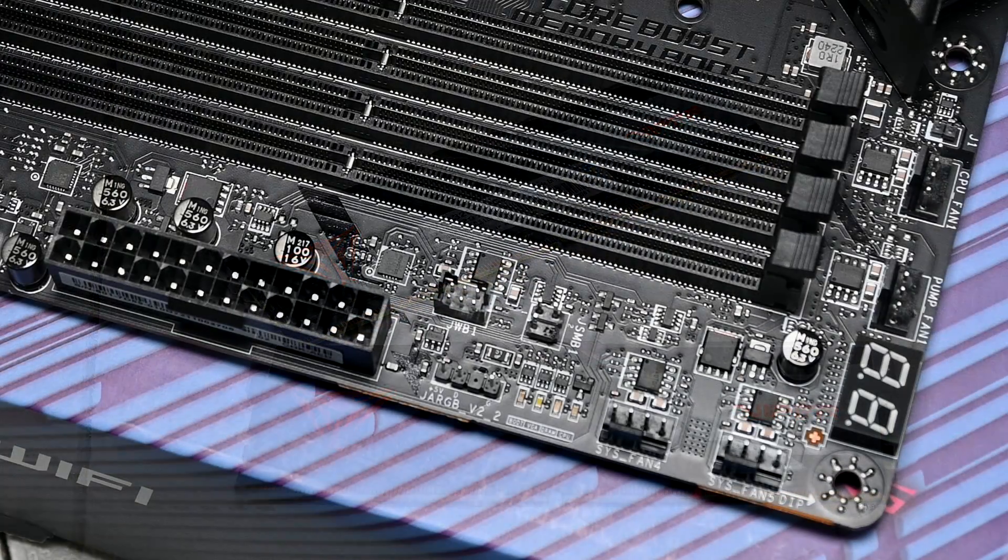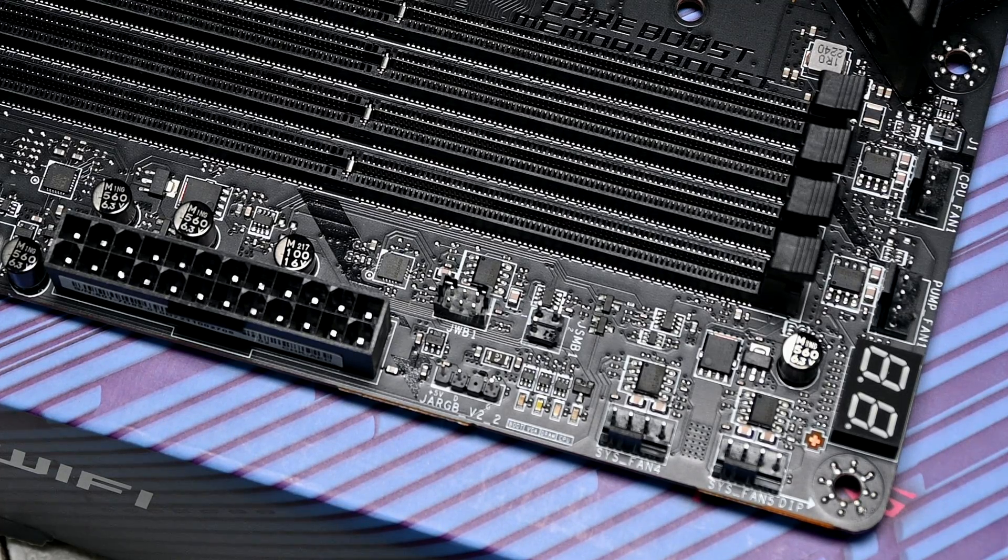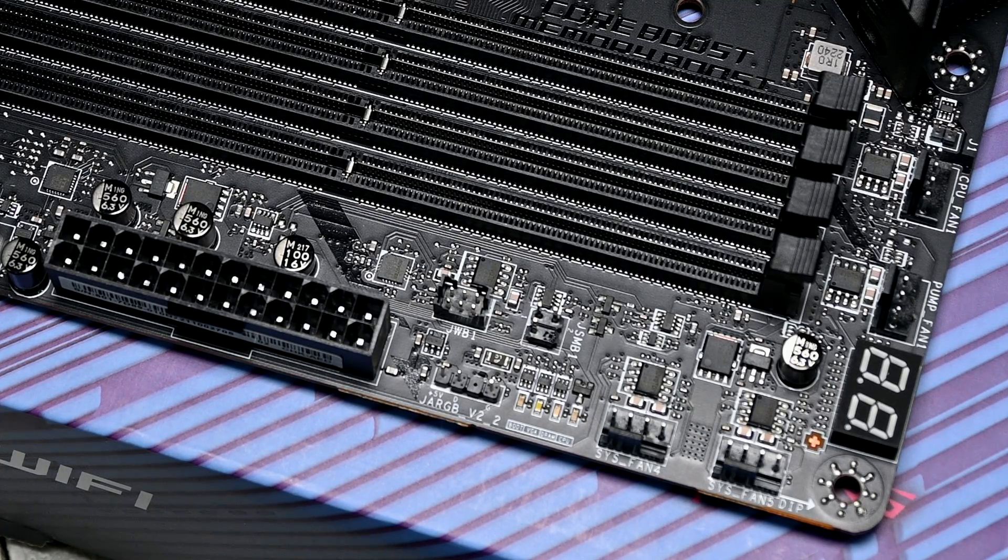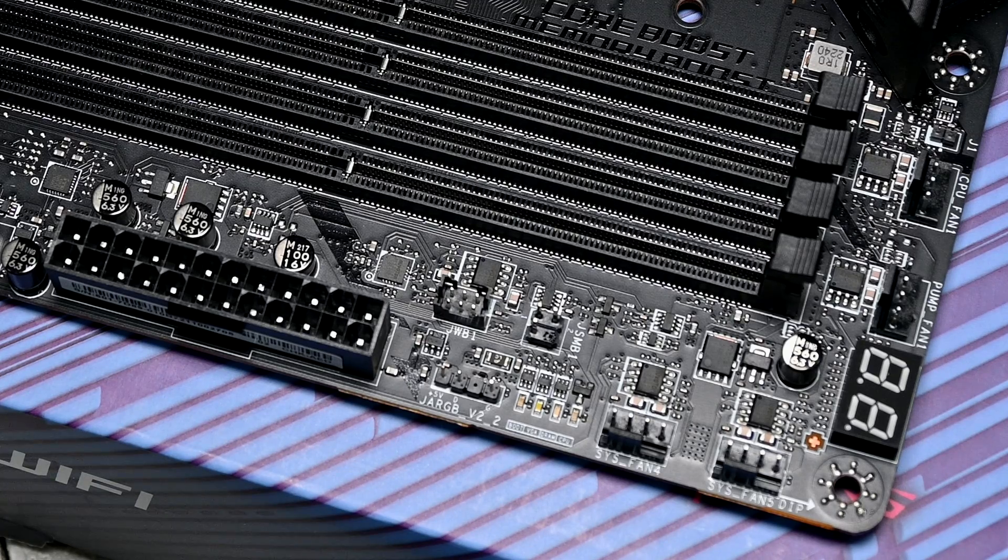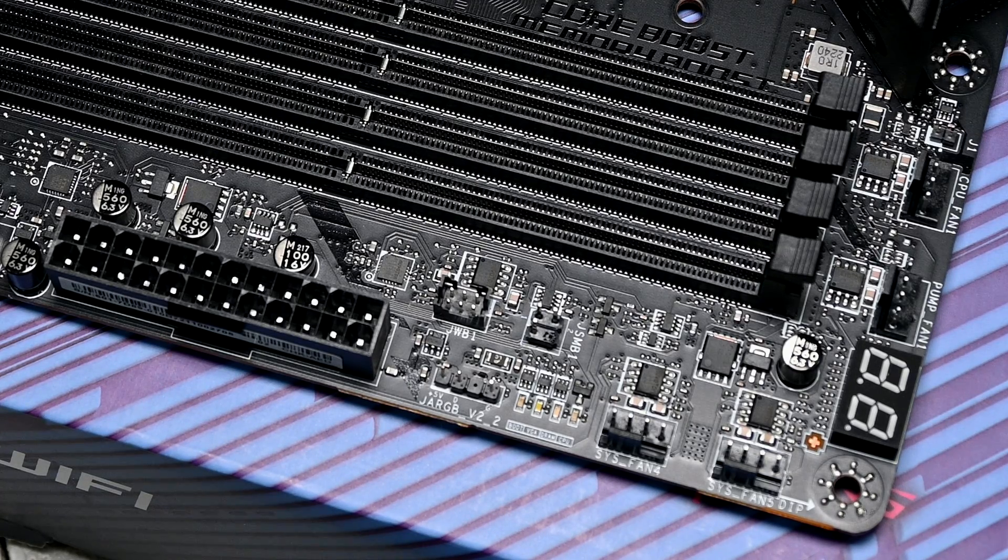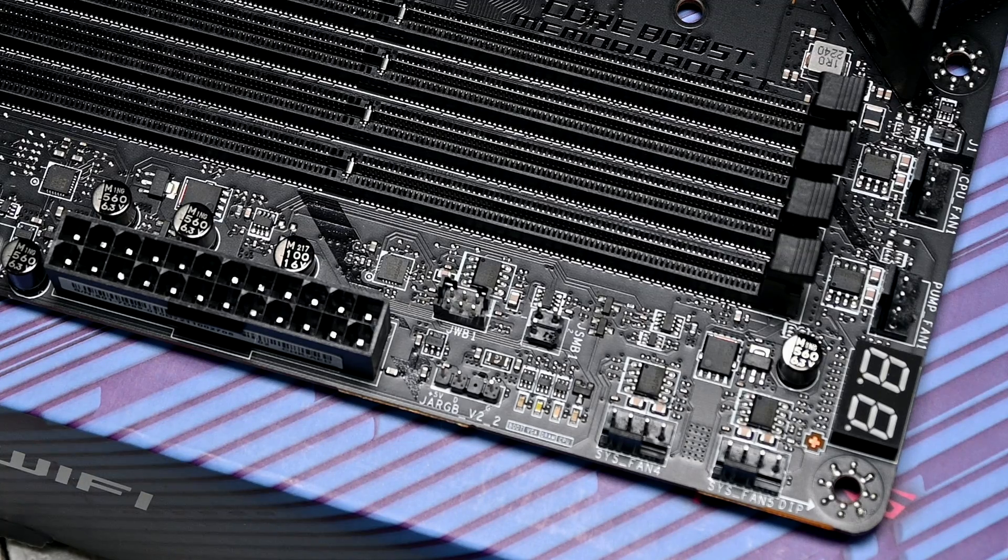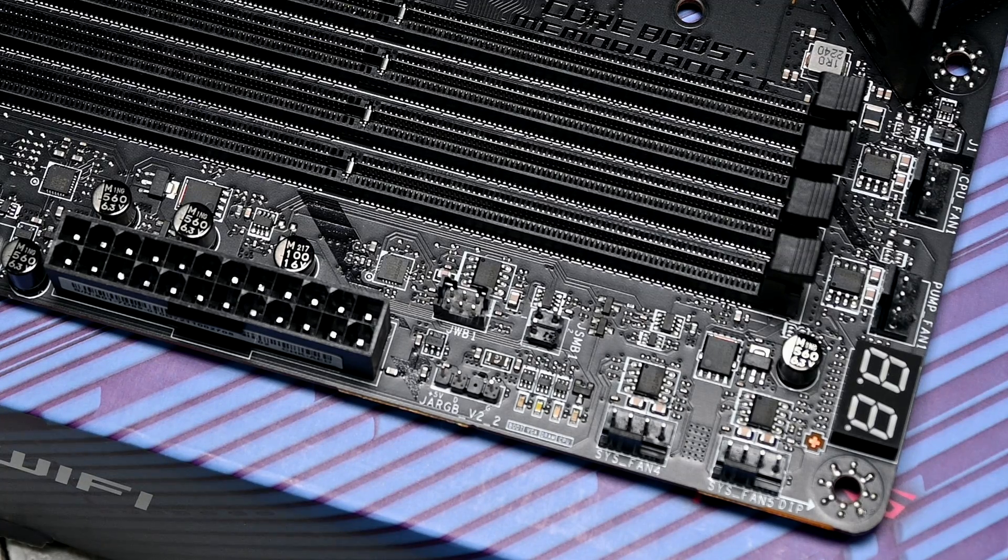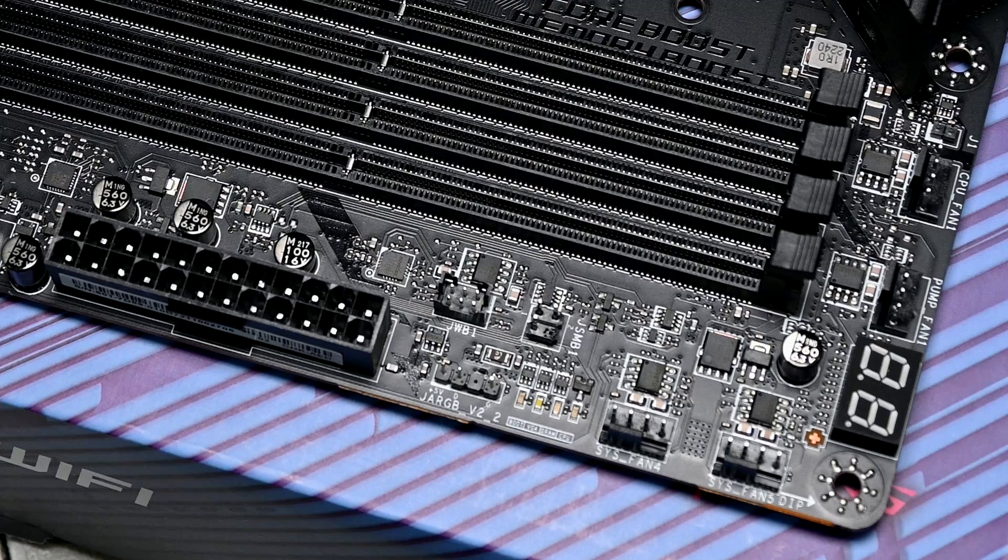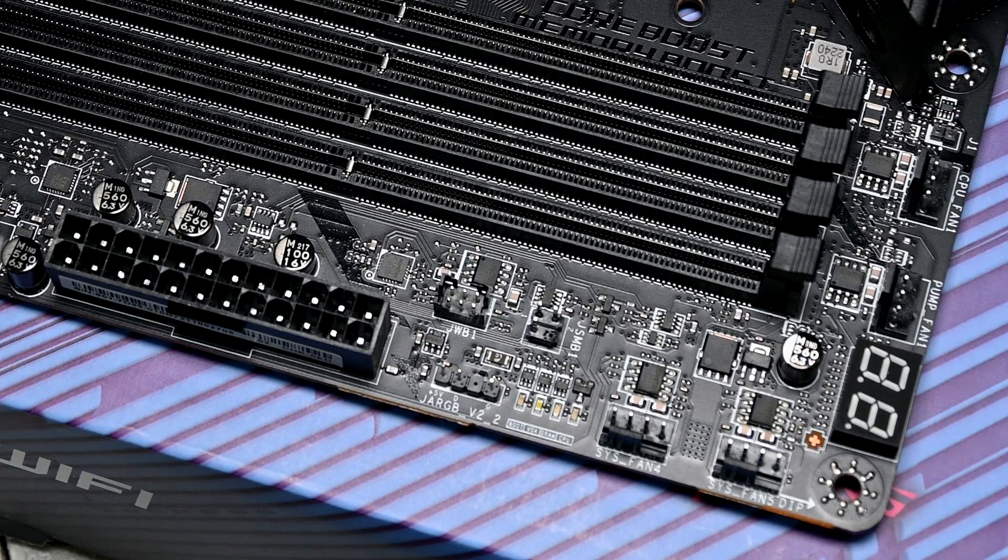Around the memory DIMM slots, we've got a variety of headers. Four of those are for your fans and pump, and this board has a total of seven fan headers, so the user is covered for plenty of cooling options. We've also got an LED debug display, and these are always handy to have because they display a code which the user can reference from the manual and find out what's wrong with their system. Along with that, it can double down as a CPU temperature display, so that's convenient.